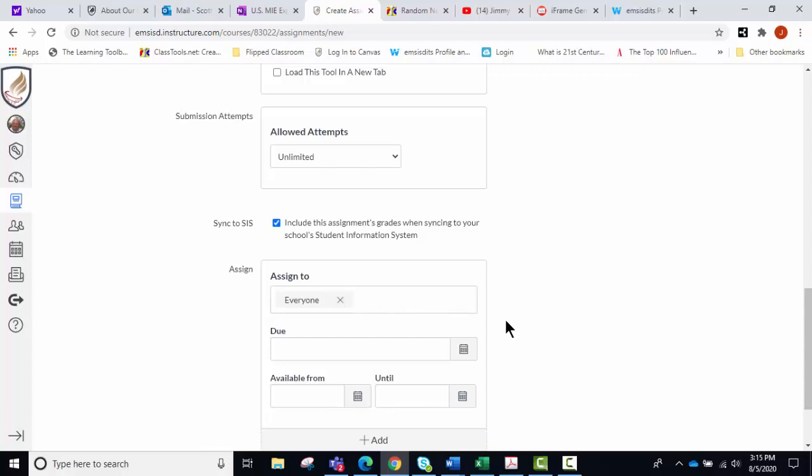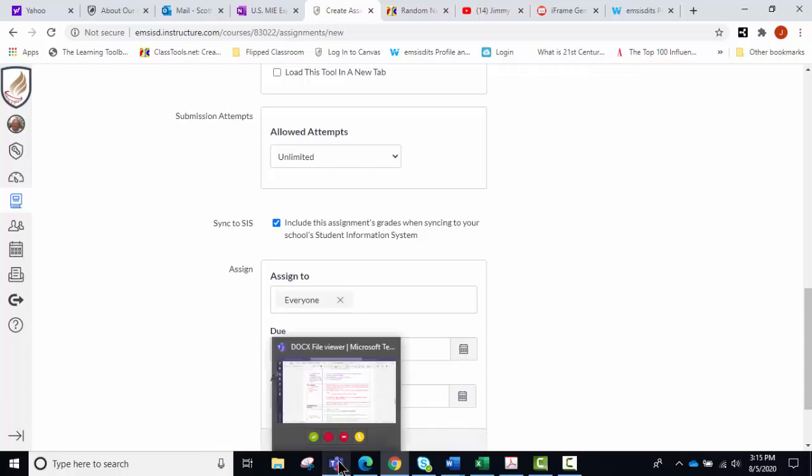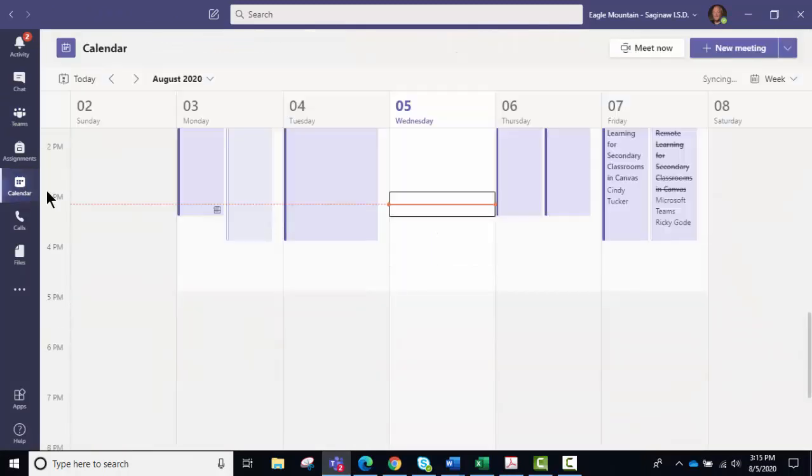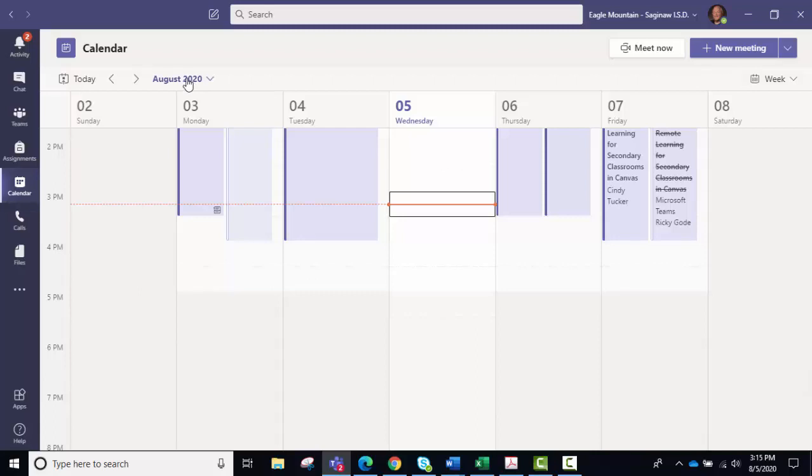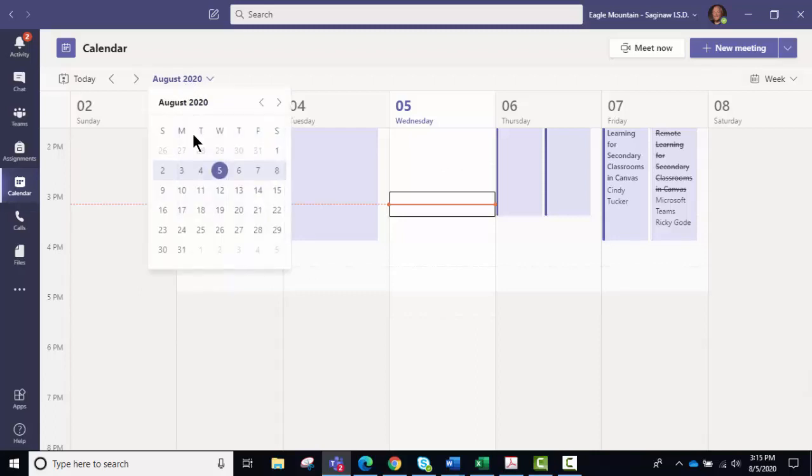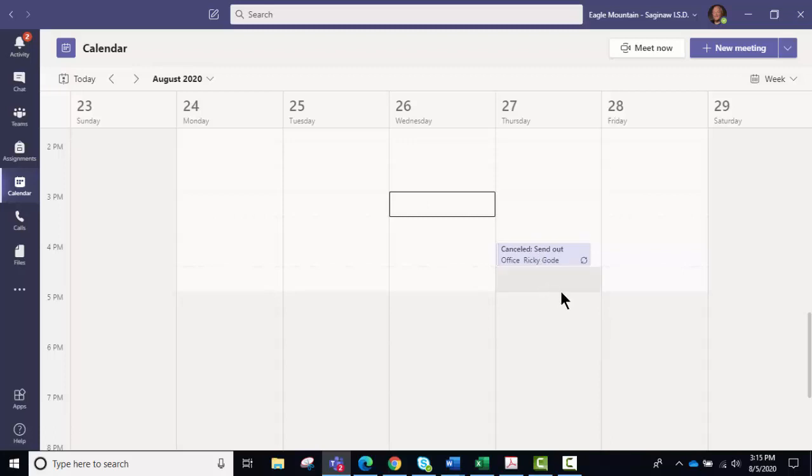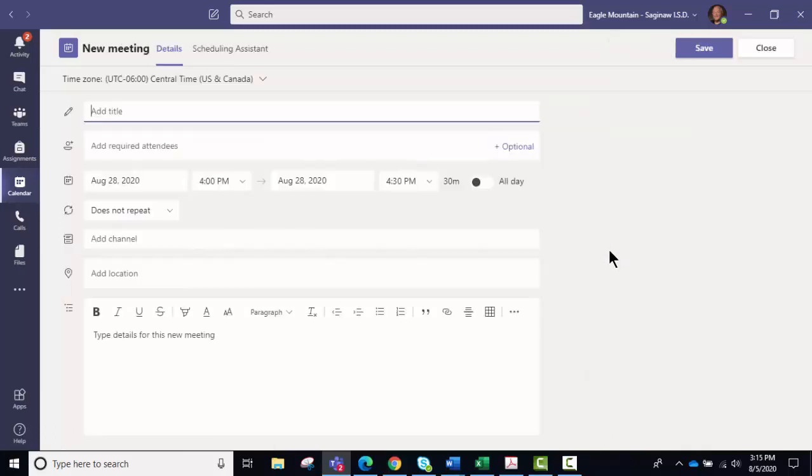You can also use your Teams calendar to set up these meetings, and you go in here to the calendar, and let's just say we're going to do the 27th. We would set up, now we'll do the 28th.